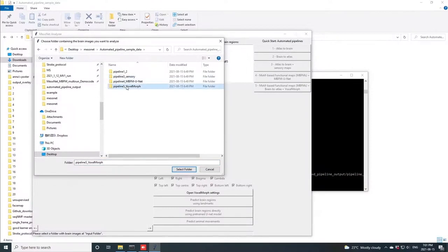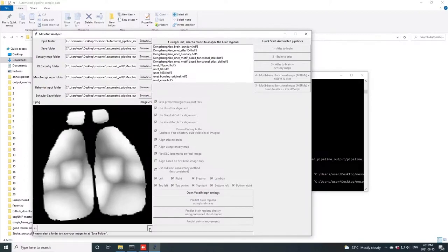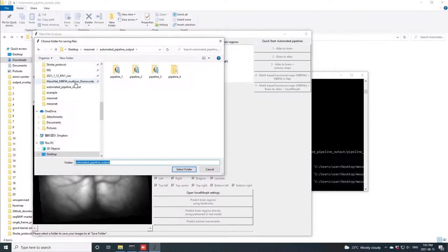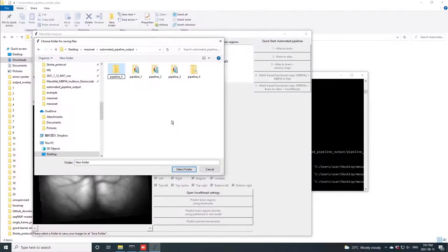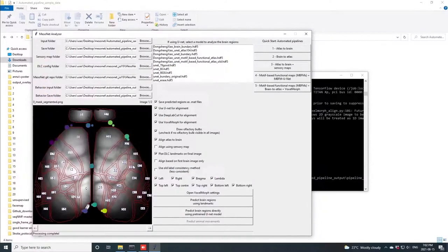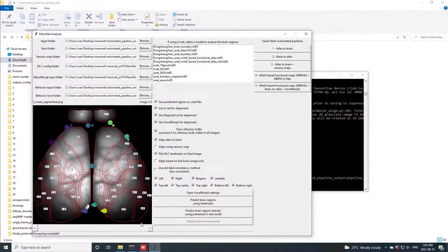So, once again, we can just click the button, and now we get a very robustly aligned brain image to the atlas, with the interior brain regions also being specifically aligned.